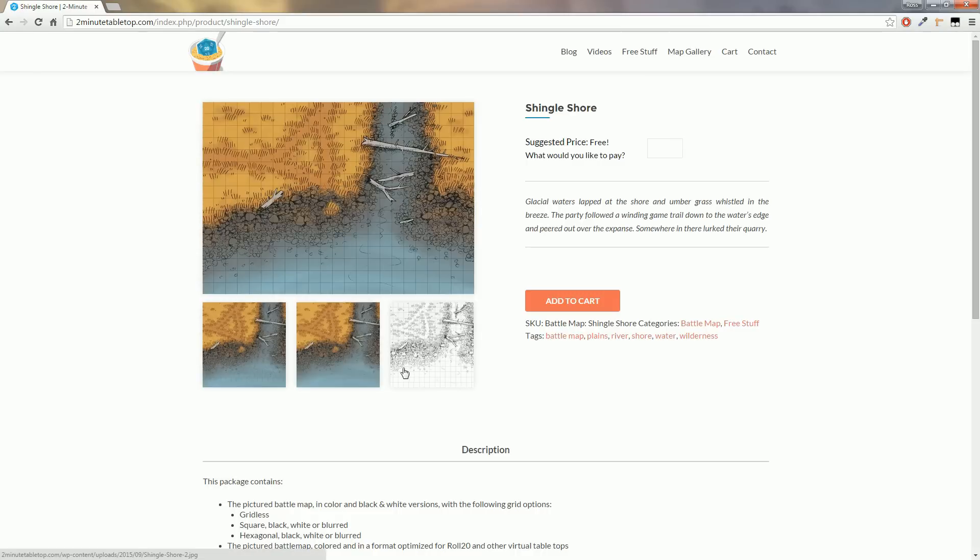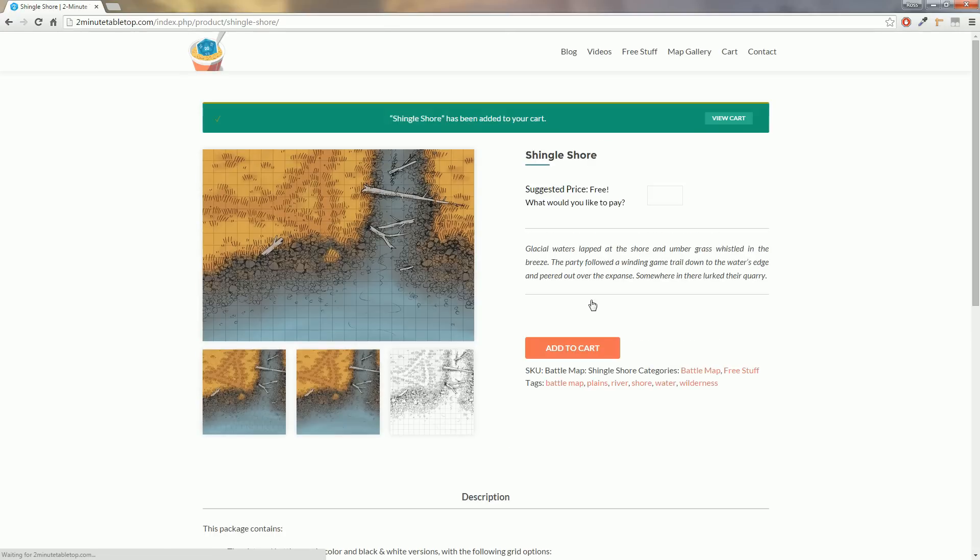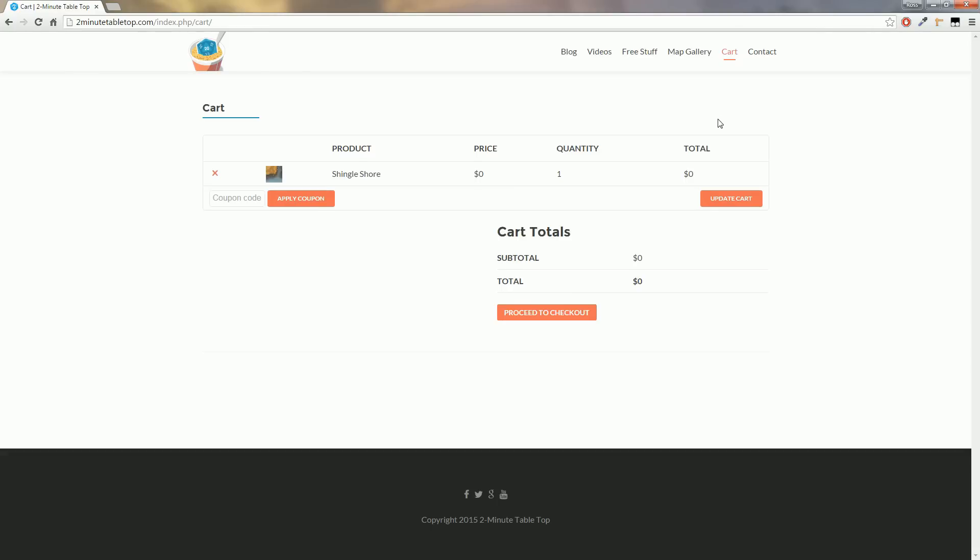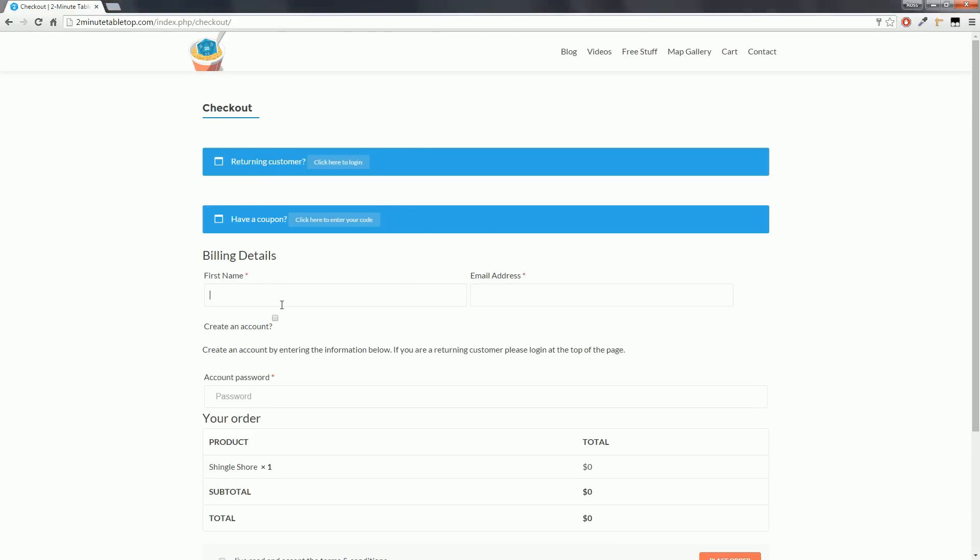For this video I'll be downloading the Shingle Shore. When you're ready to download, head to your cart and then on to the checkout. When you're on the checkout page, enter your name and email address so we can send you your maps in case you want to re-download them.